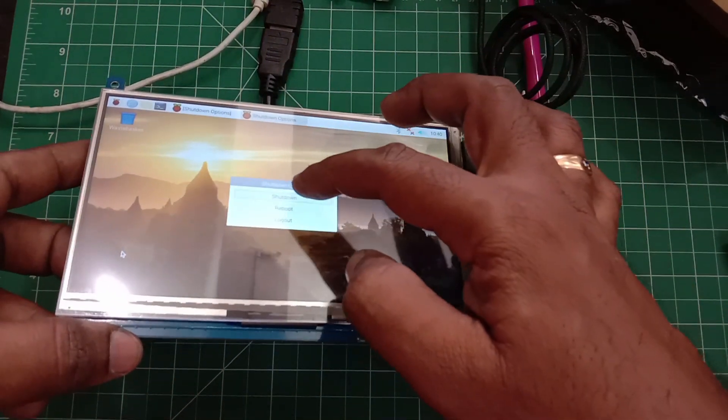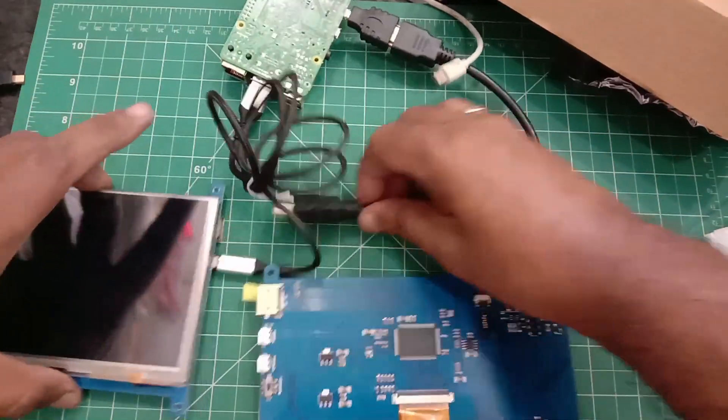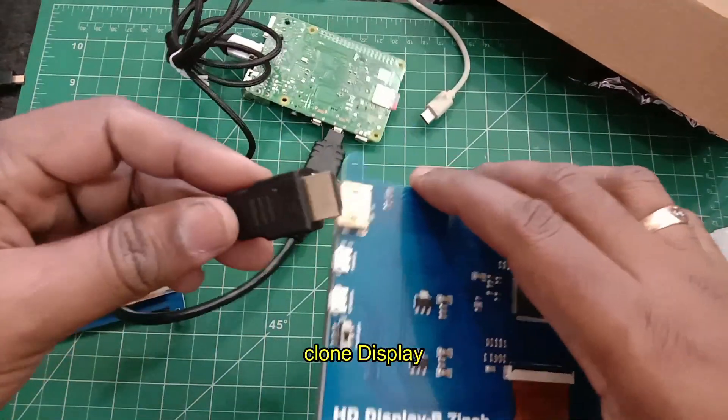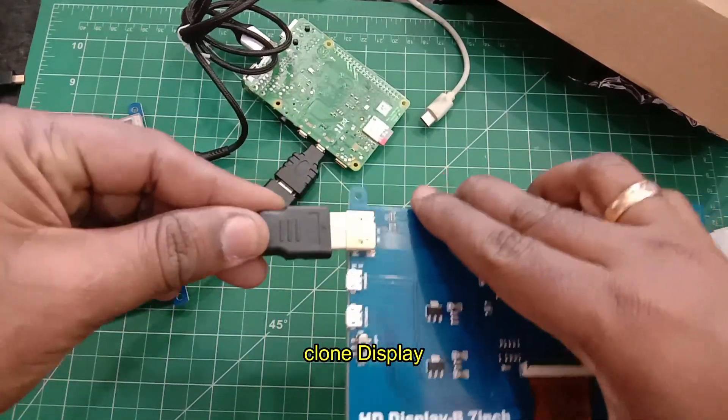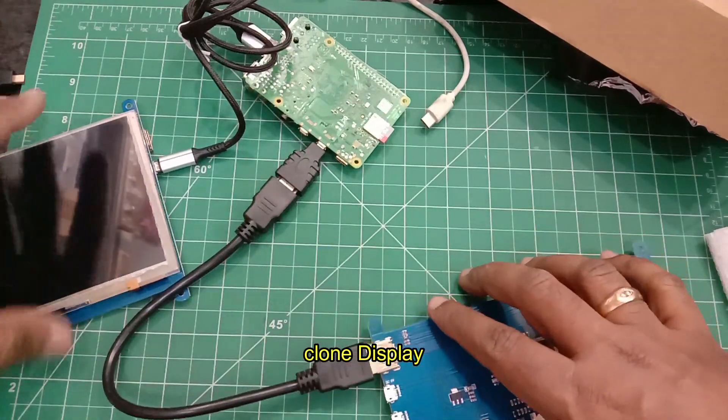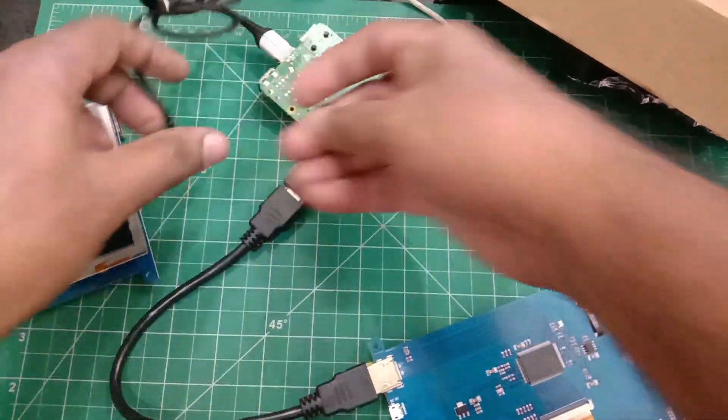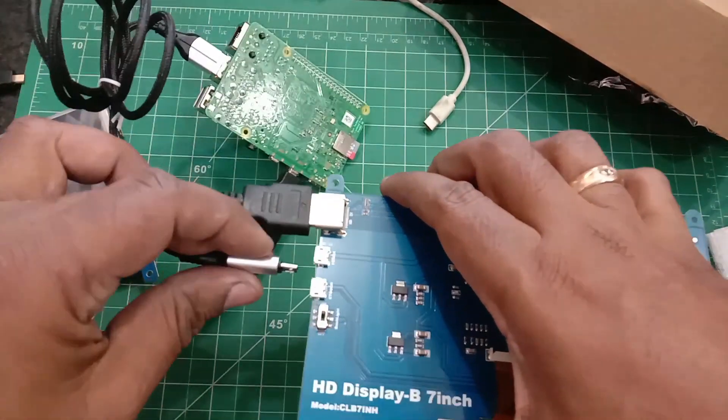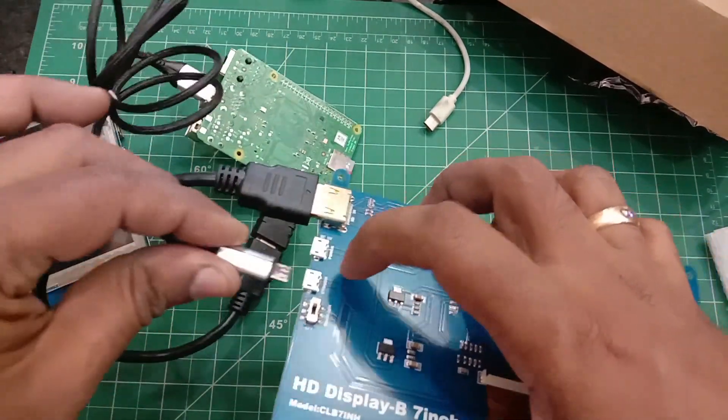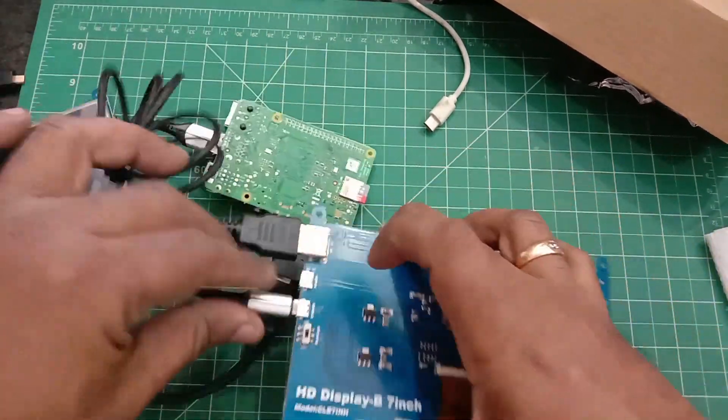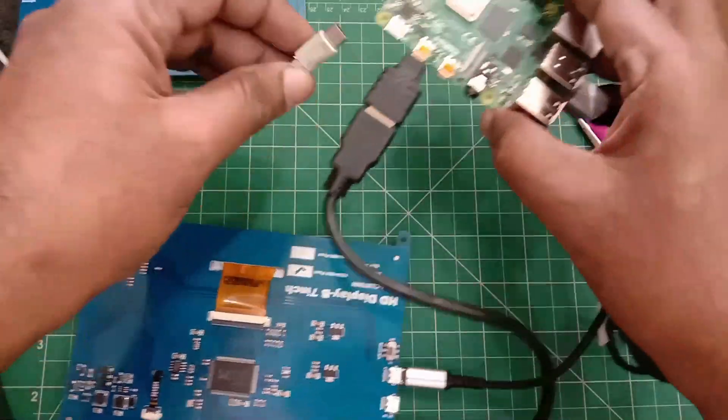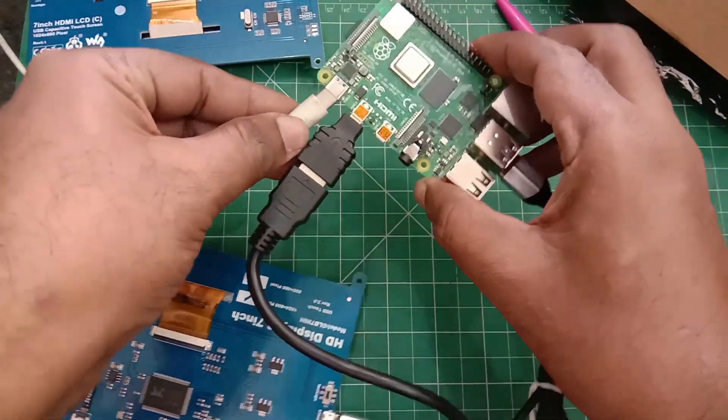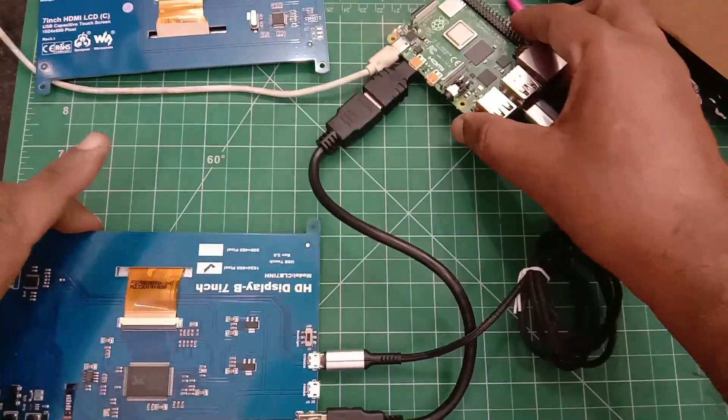Now let us test the clone display. Remove the HDMI connector and connect it to the clone display. Then remove the USB micro USB and connect it to the touch port—that is the second connector—and then to power. Now provide the C cable power cable.